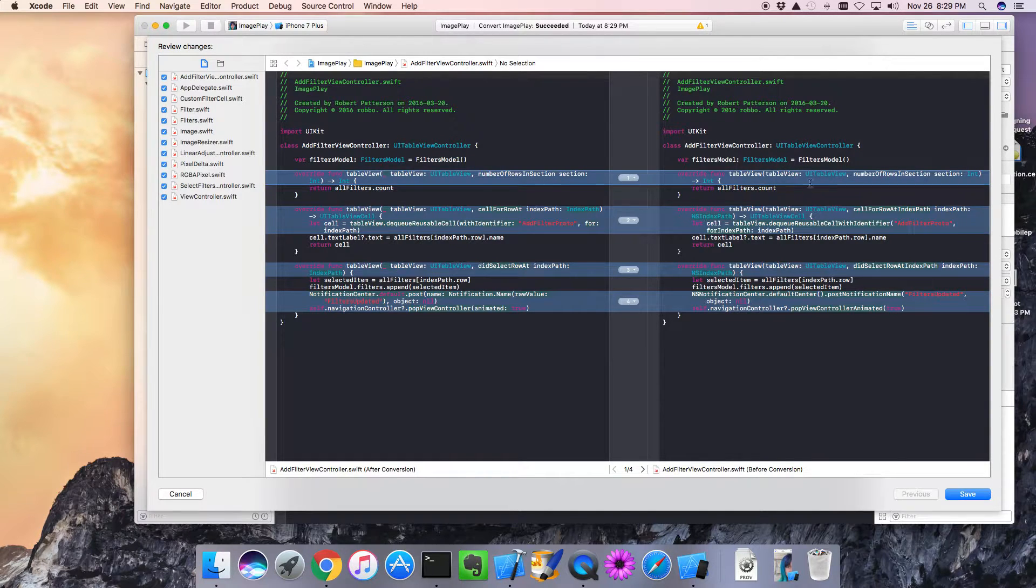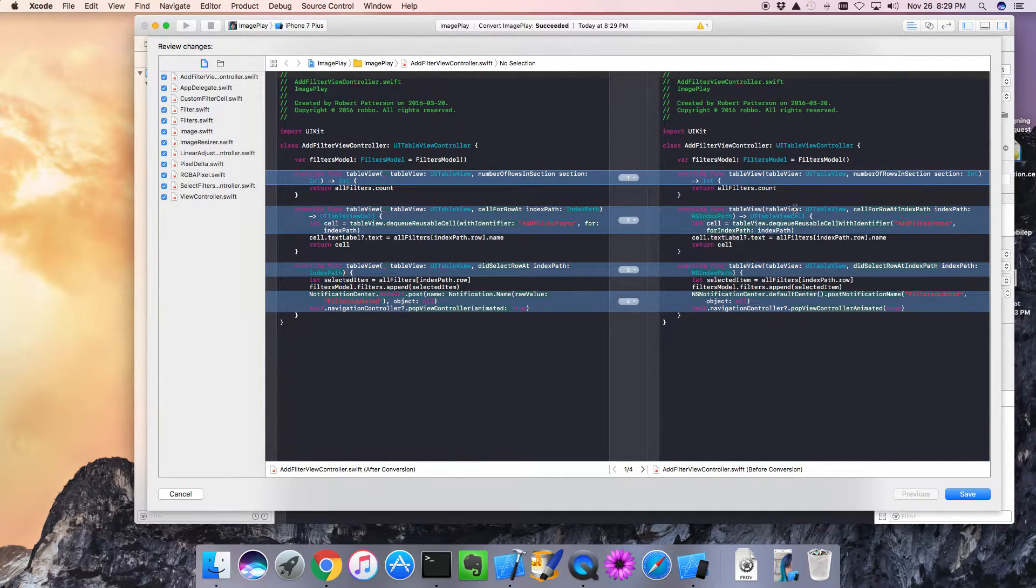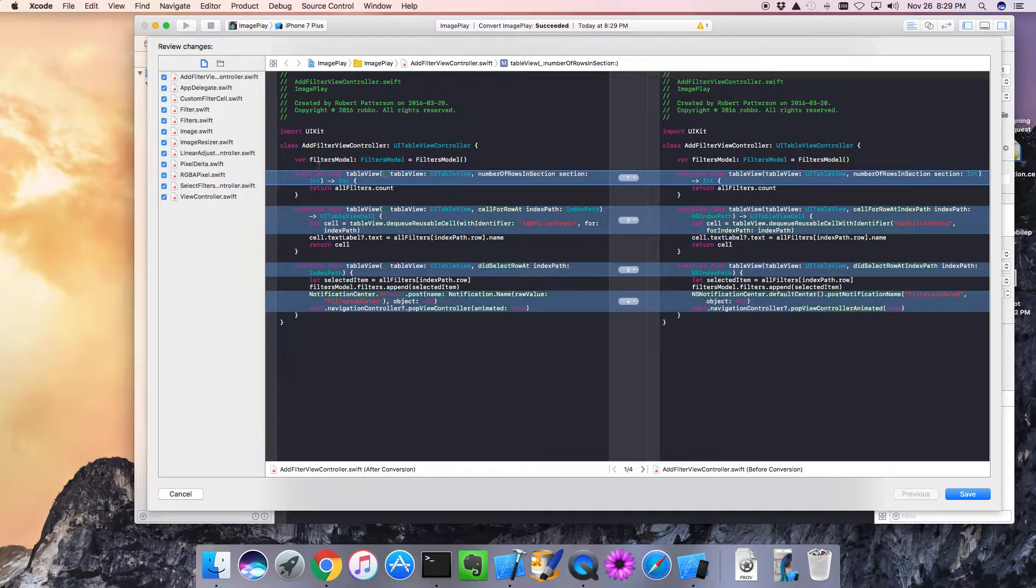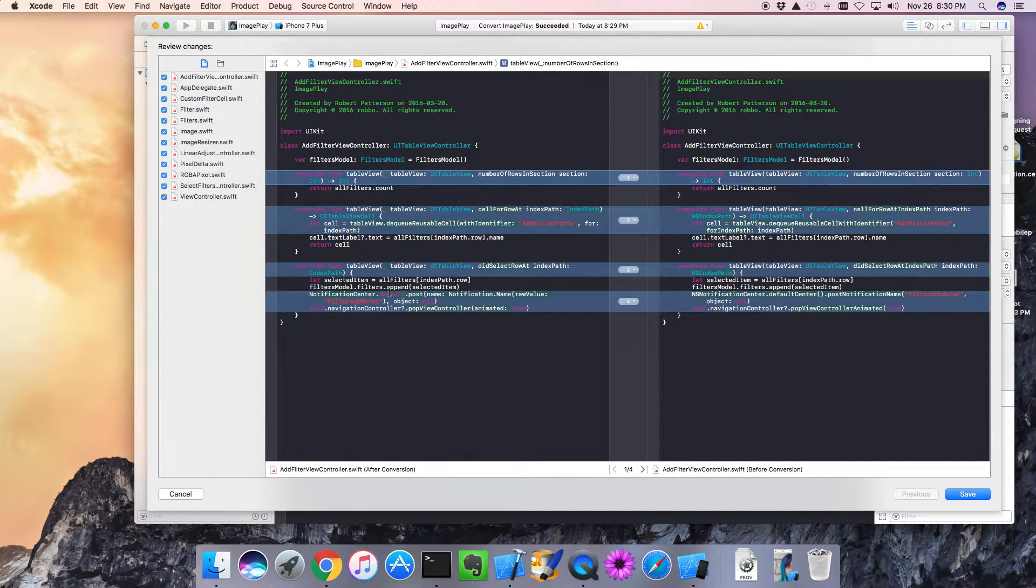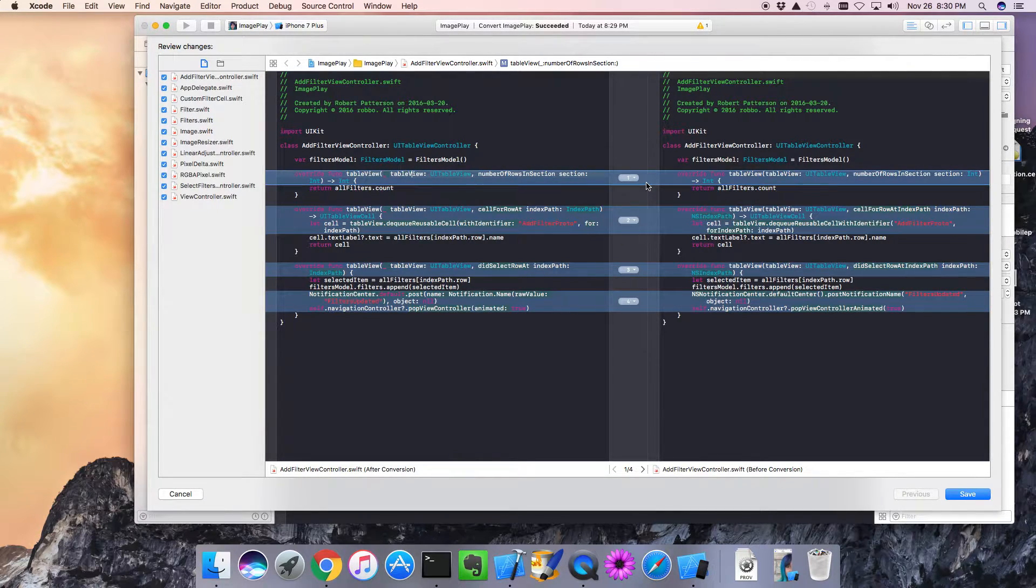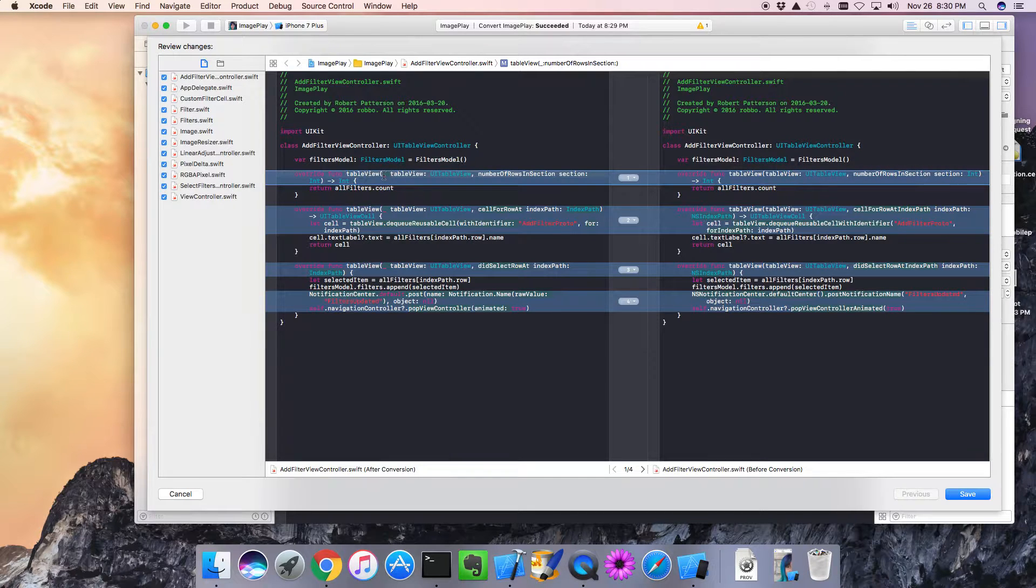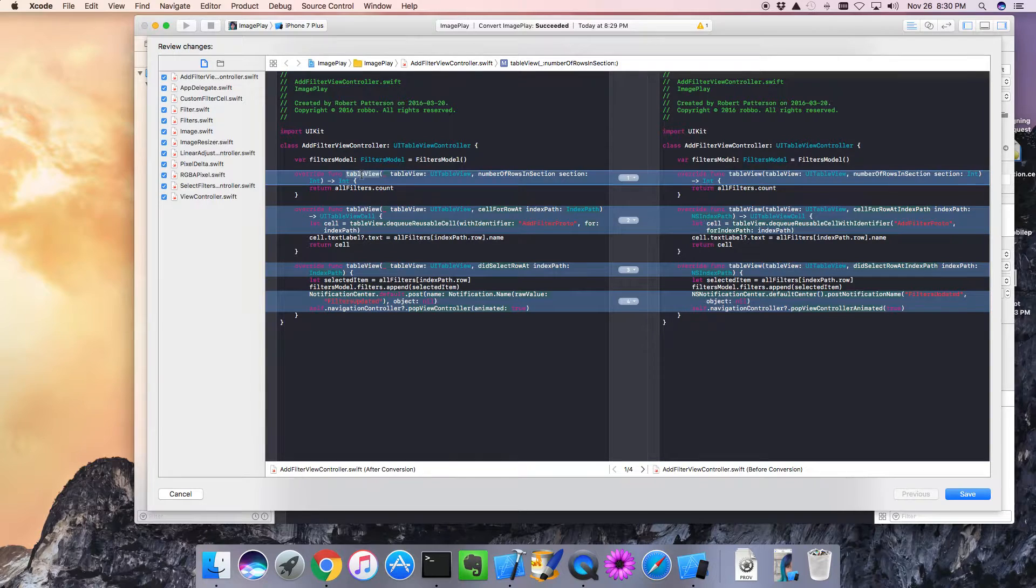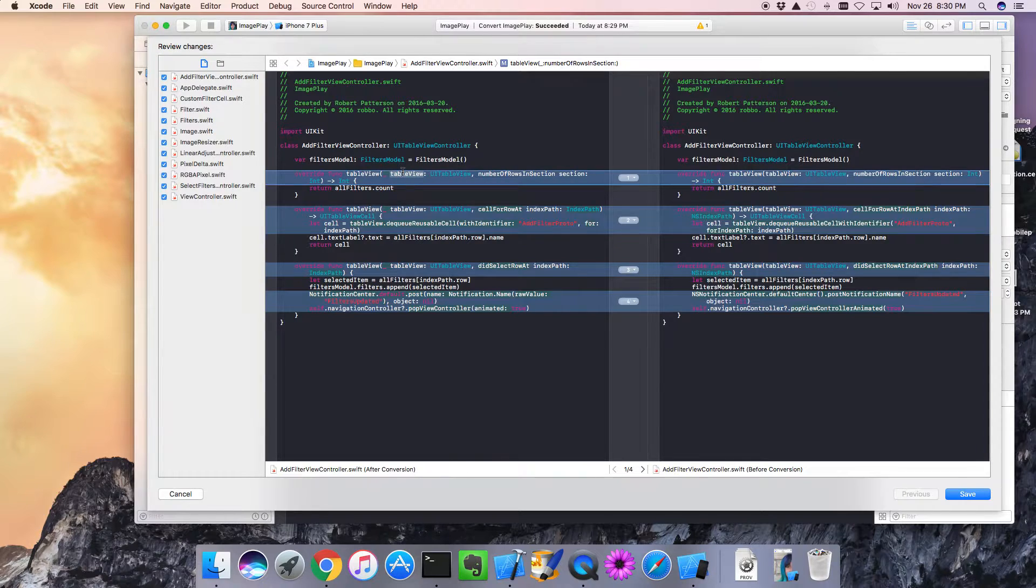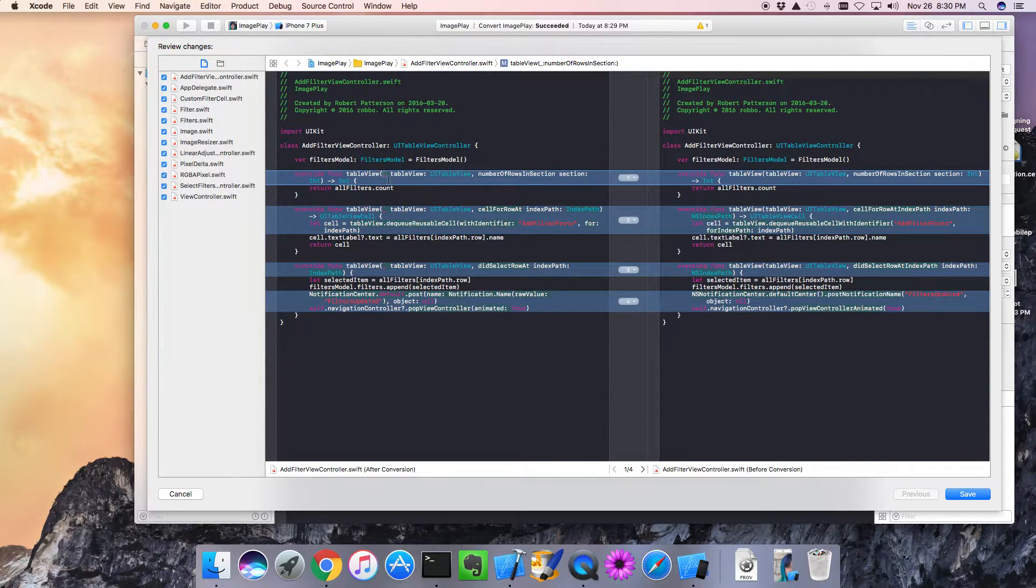So the big syntax change, at least the one that's most prevalent, is that it adds this underscore to the first parameter of all the methods that we define. And that actually makes a lot of sense when we think about it. The first parameter is a little different. When we call table view, we don't actually have to specify the name of the first parameter. We just pass in a table view, right? So this is saying that first parameter is unnamed. So now we're being explicit about it.